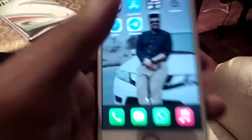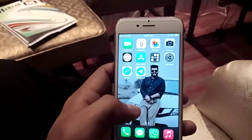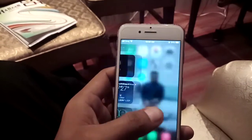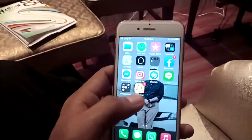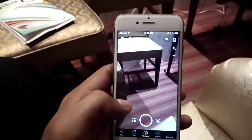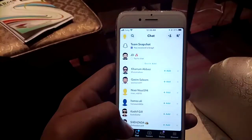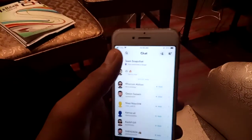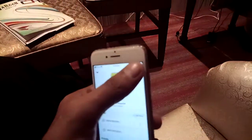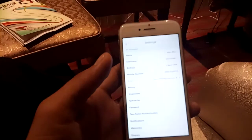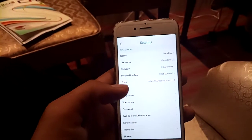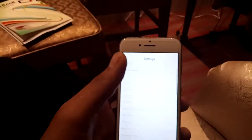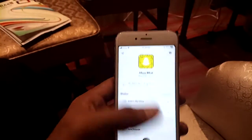Hello, what's up guys, welcome back to another video. Today I am going to show you how to enable dark mode on Snapchat. I open Snapchat and you can see here dark mode is not available. Going to settings, you can see here Snapchat dark mode is not available in this version.